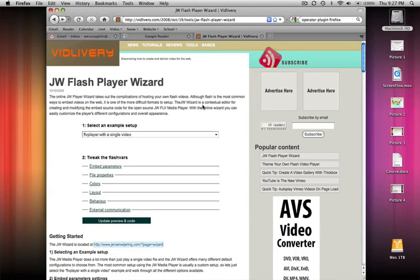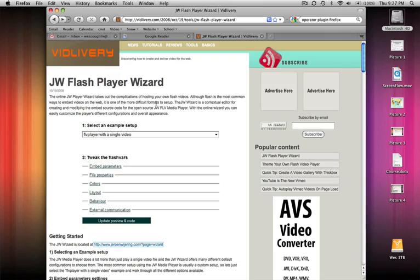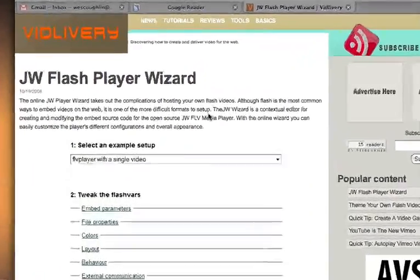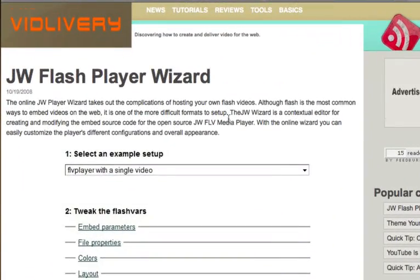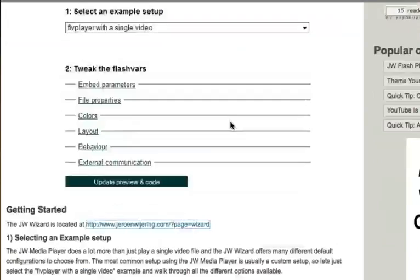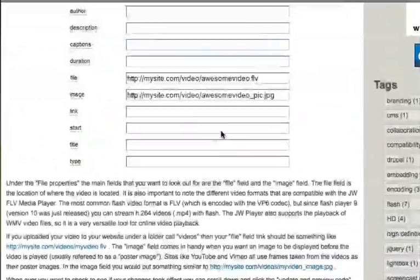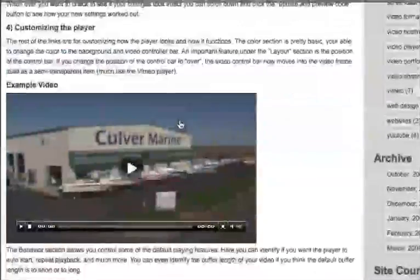Hello! This is Wes from vidlivery.com and this short video is for those who do not like to read. One of the more popular tutorials on the site is how to set up the JW Flash Player using the wizard. For those of you who don't want to read through all this or would benefit greatly from a video, I just want to go through this tutorial real fast as a video.